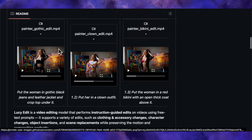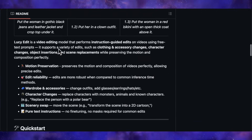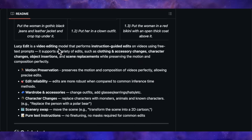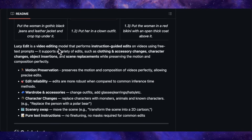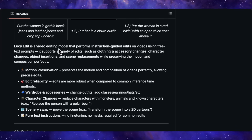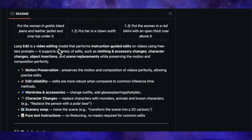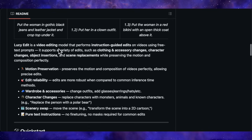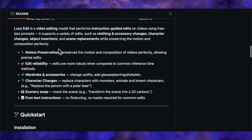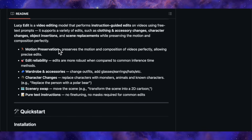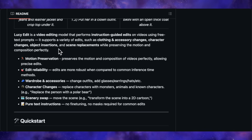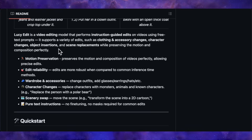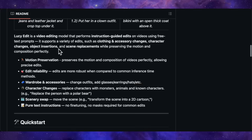The paper claims it nails four key things: it follows your prompt, it preserves the subject's identity, it keeps everything consistent across all the frames, and the final result looks realistic. That's a bold claim, so let's see if it holds up.